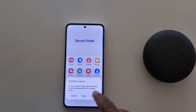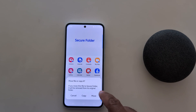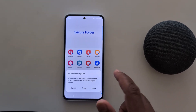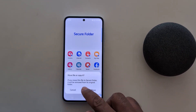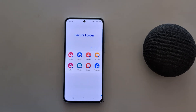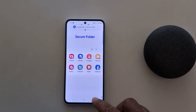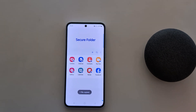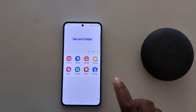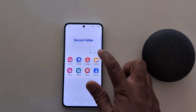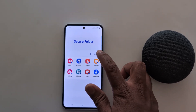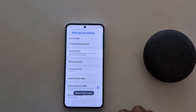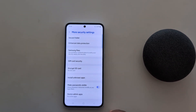Here you can see the option to move the file or copy it. If you move this file to Secure Folder, it will be removed from its original folder, so make sure you select the option you want. Here we select Copy. Now you can see the files copying to the Secure Folder on your device in Gallery or My Files. To lock it, tap on the three vertical dots, then tap Lock and Exit. Now Secure Folder is locked.